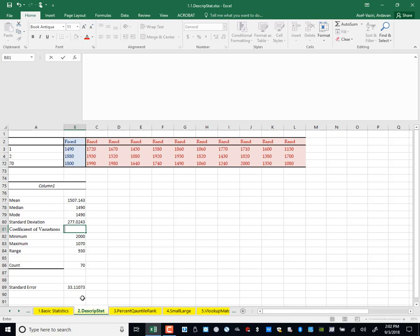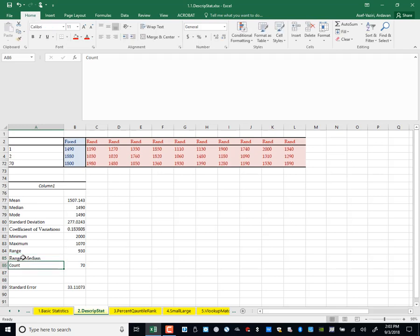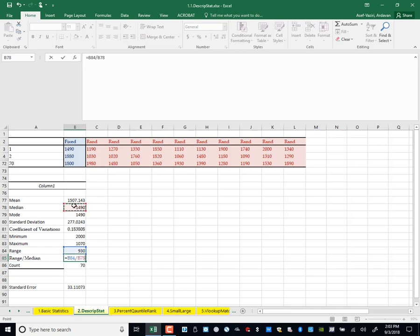Suppose we have two samples: standard deviation of one is 200, standard deviation of the other is 2000. Which one has larger variation? We don't know — it depends on the average. If the one with standard deviation 2000 has an average of 1 million, and the other has an average of 500, then 200 compared to 500 is relatively much larger. So coefficient of variation is simply standard deviation divided by average. I also define range divided by median.